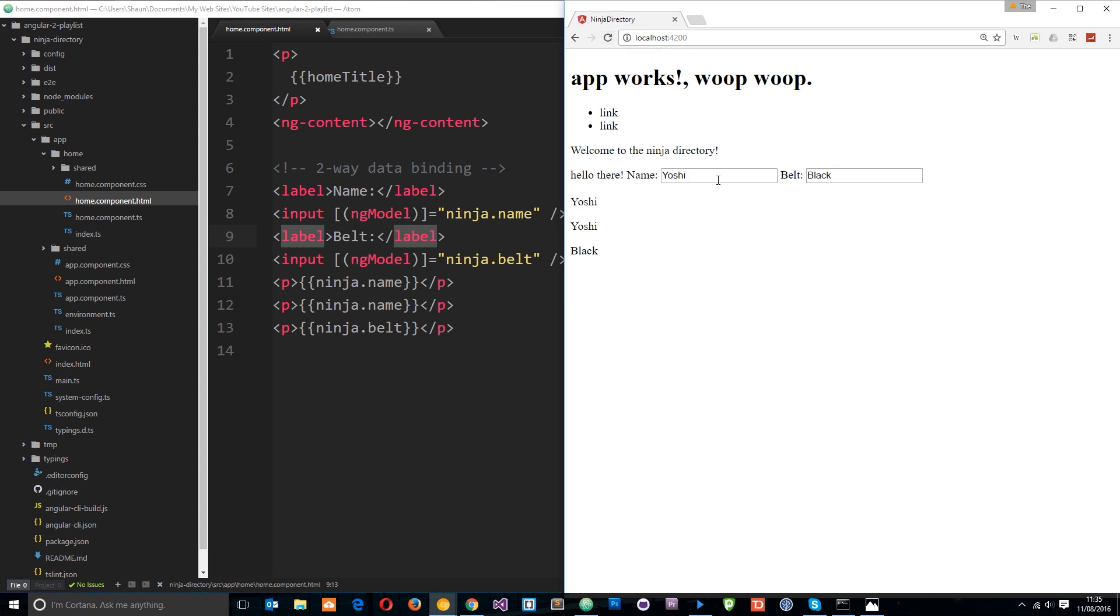Okay so first of all we've got the name which I'll change to Sean and then we'll change the belt to red and you'll see the belt update as well. So this is two-way data binding in action.